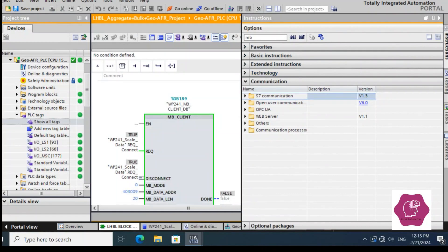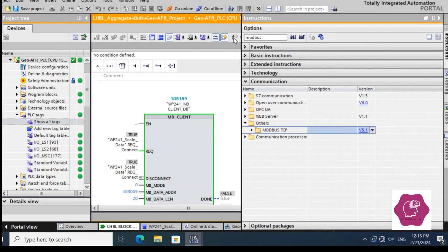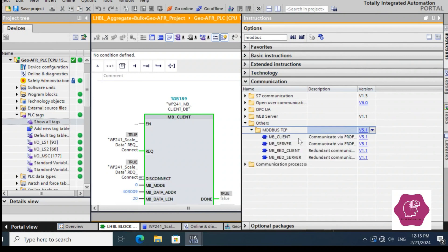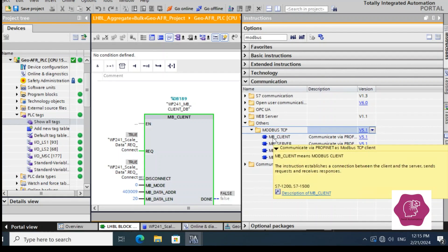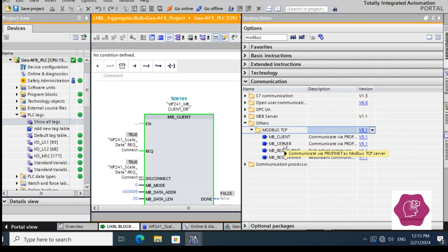Here, if you type 'Modbus', you can see the Modbus-specific communication options. MB_Client is for the MB client to communicate with a Modbus server. MB_Server is to communicate with a Modbus client. And there is one for redundant communication. This is not redundant communication — it is a point-to-point, standalone communication. So we will use MB_Client.